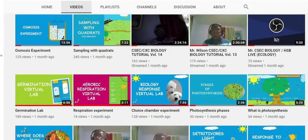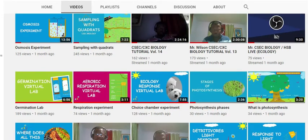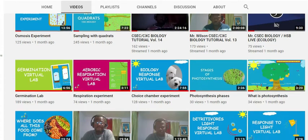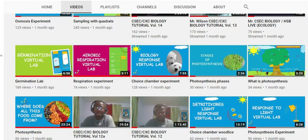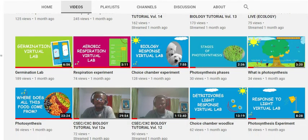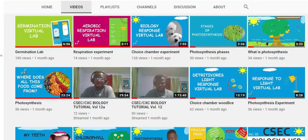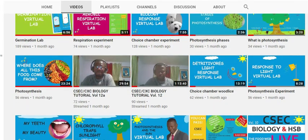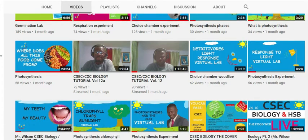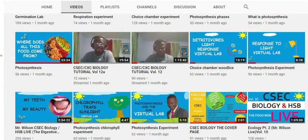Teachers, adult learners, parents, students, youth groups, churches — this is just for you. CSEC Biology the Cover Page: your free biology and human and social biology classes on YouTube.